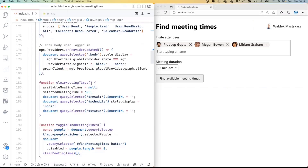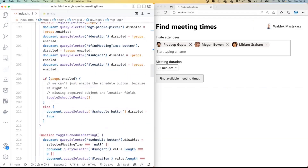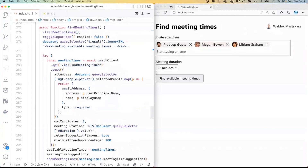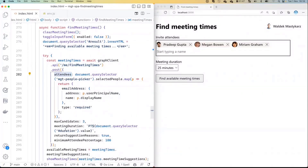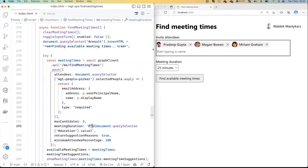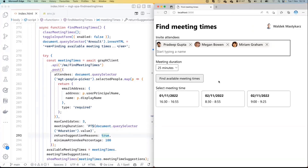It turns out that in Microsoft Graph, we have this API named findMeetingTimes. Just by calling this one API and passing in the people with whom I want to meet, and saying for how long I want to meet - 25 minutes, 55 minutes, an hour - passing that as an option along with a few other things, I will get back meeting times. Graph is doing the heavy work for me, taking into account time zones, already existing meetings, and so forth - and I get back all this info directly.